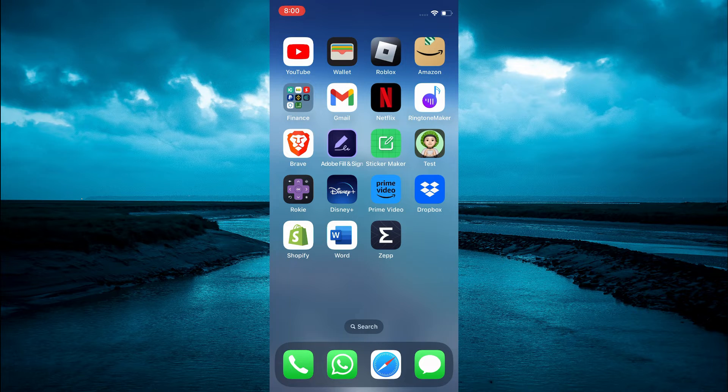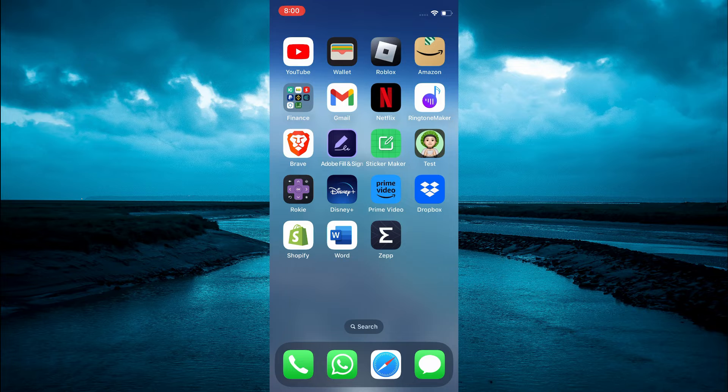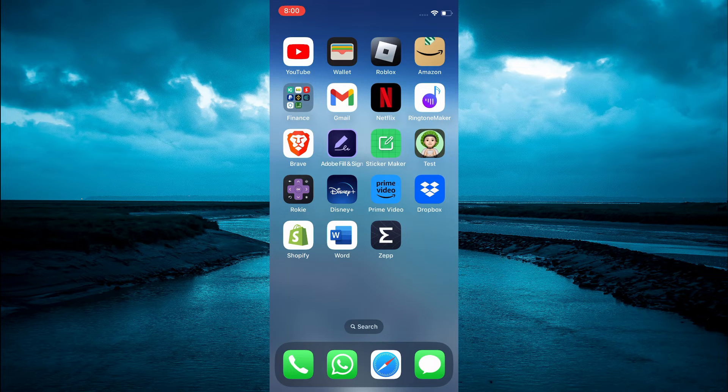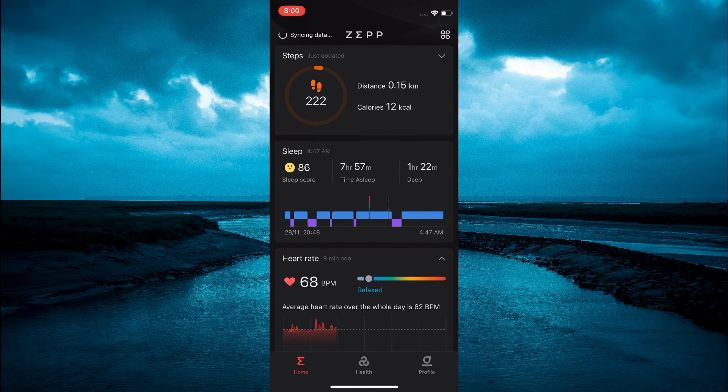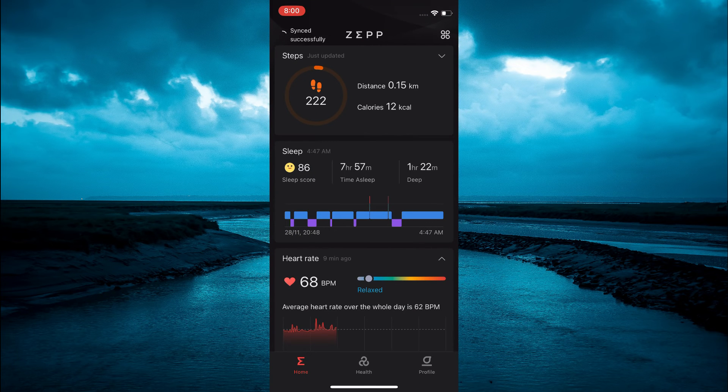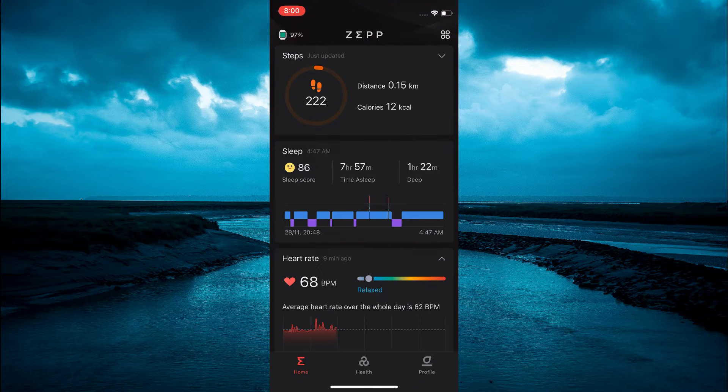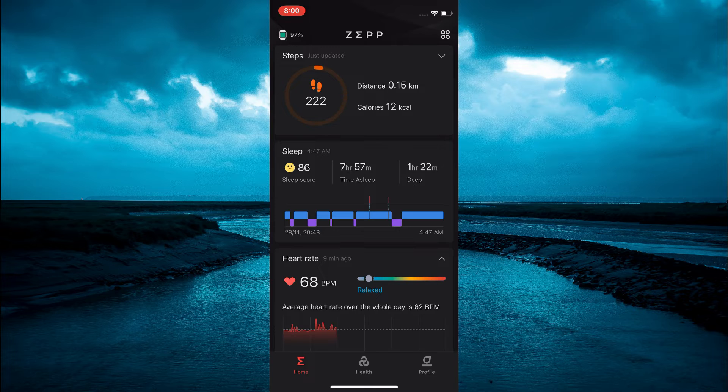Once you have downloaded the Zepp app on your device, you are going to open it and from here you can see that it will sync to your new smartwatch.